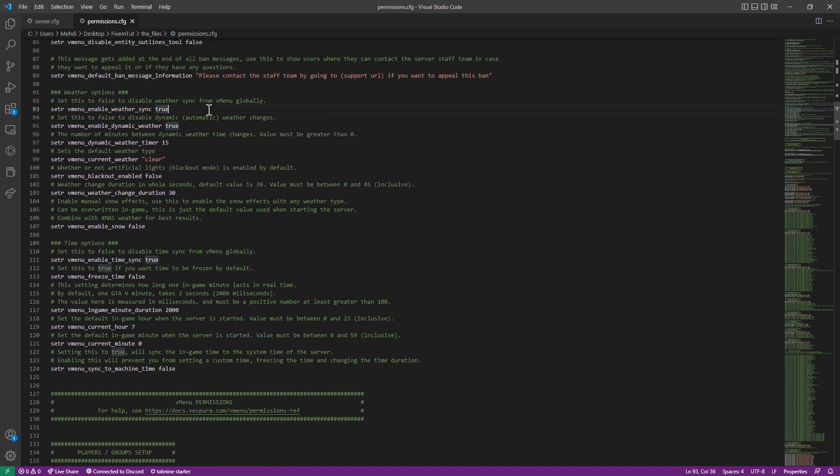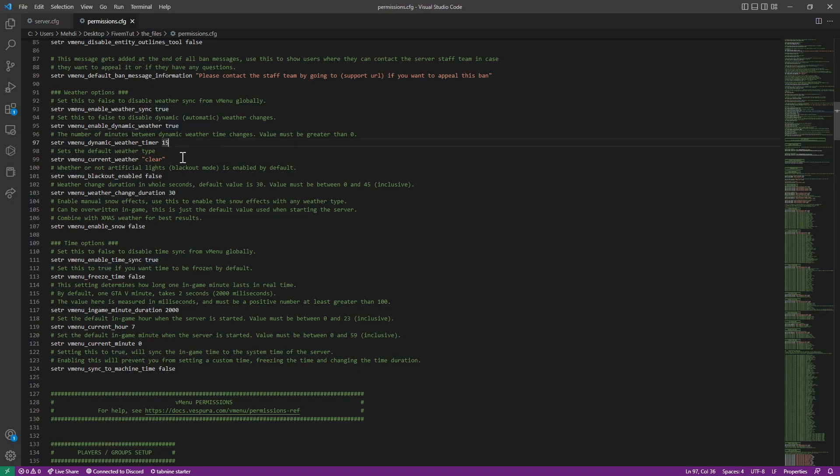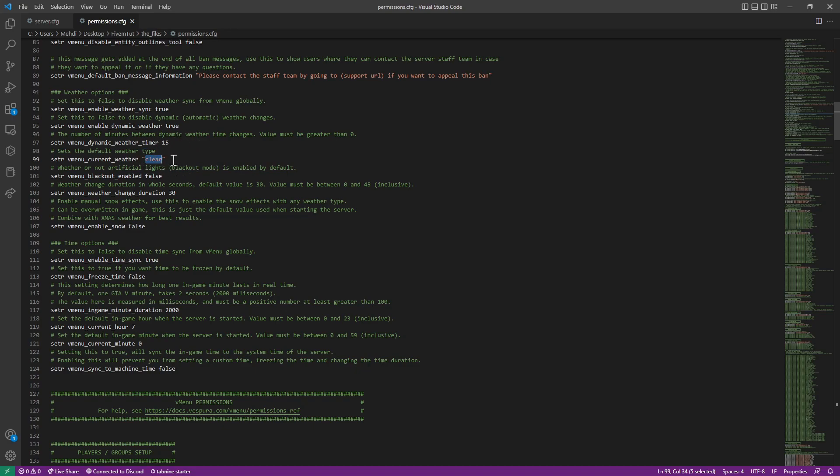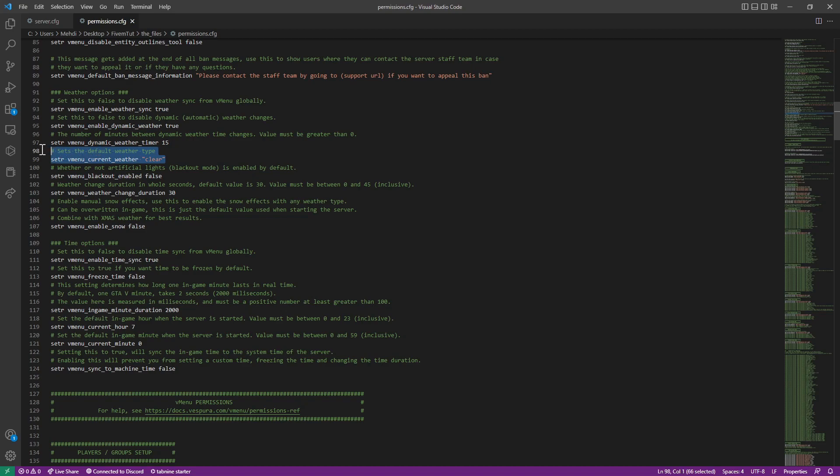Now, weather settings. If you want to sync the weather from vMenu or use in it dynamic weather change depending on the weather, it will change it to whatever you want. And this is the main weather: clear, foggy, et cetera. You can choose whatever you want, the main weather, like the default. The moment you start the server, this is the default weather will be.